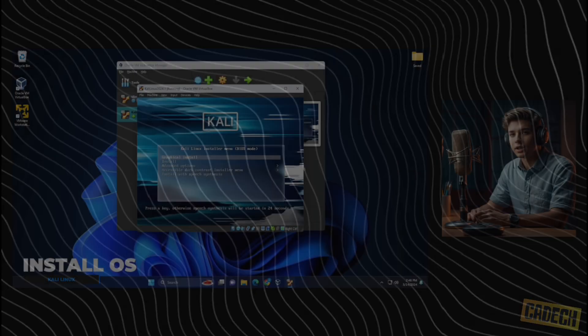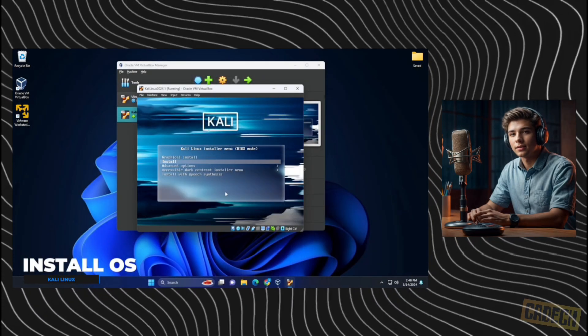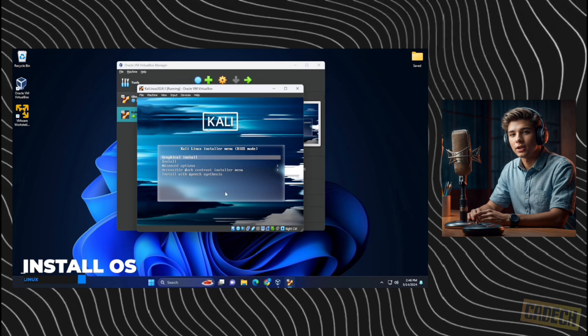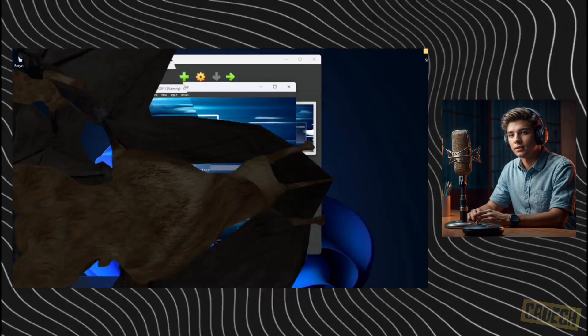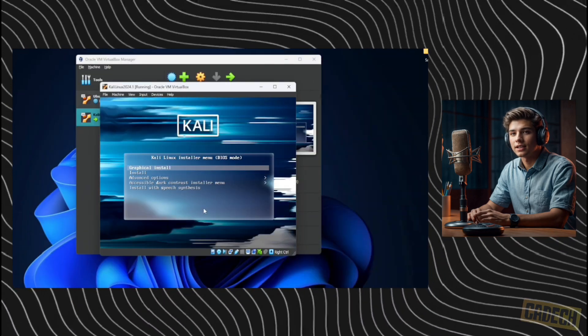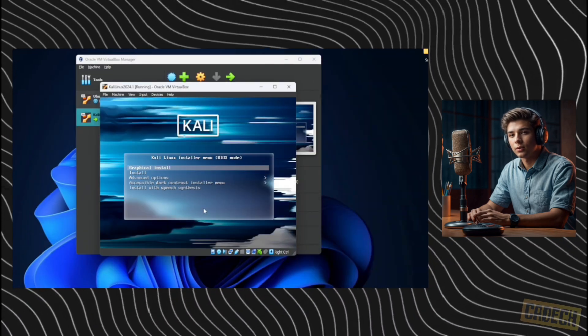Okay, we're in the boot menu right now. We have a few options that we can select. We're going to be using the graphical install. So we'll select that and hit enter on our keyboard.